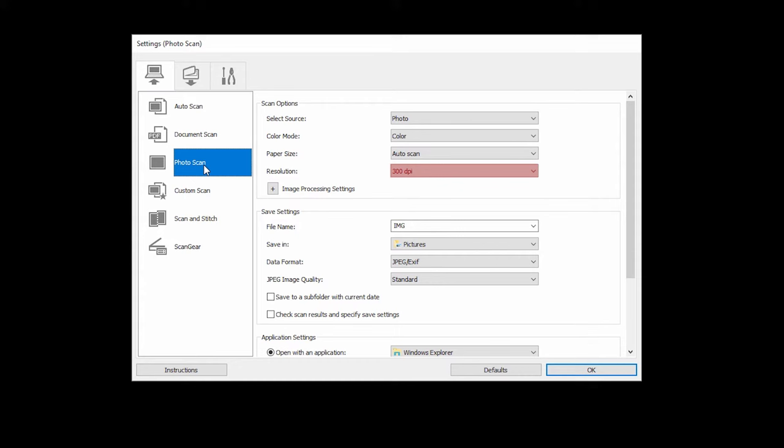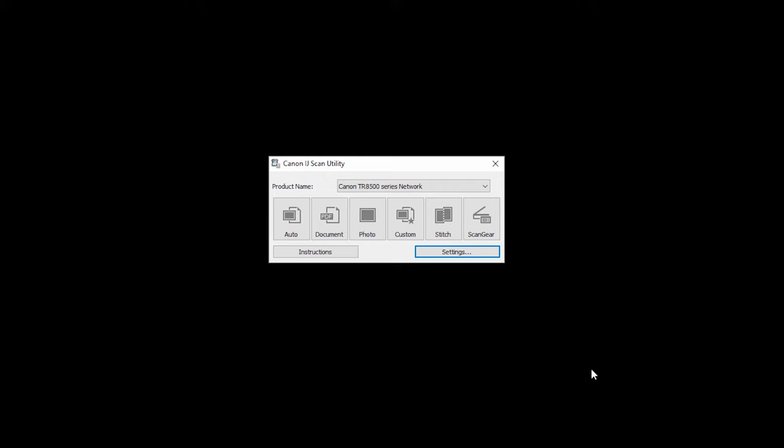Verify that the resolution is set at 300 dpi and the Save In setting shows the folder you'd like your scan to be saved in. Click OK.